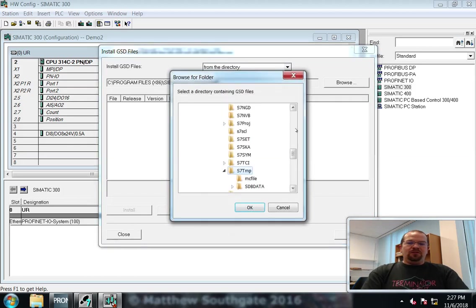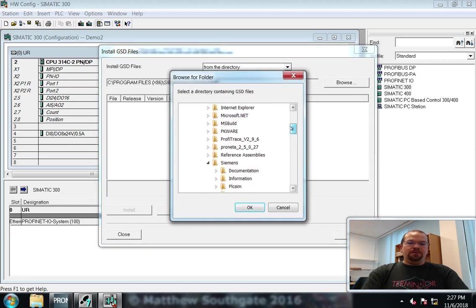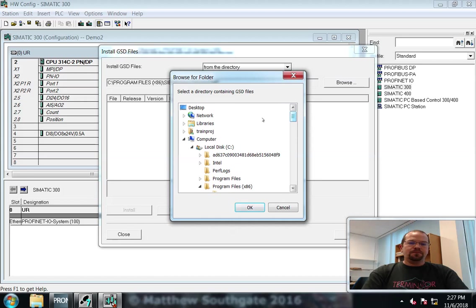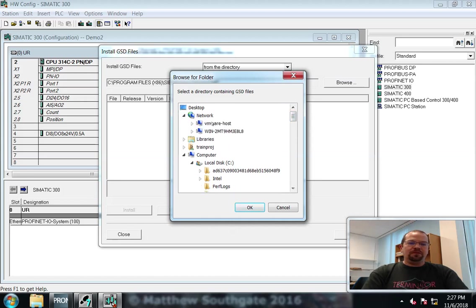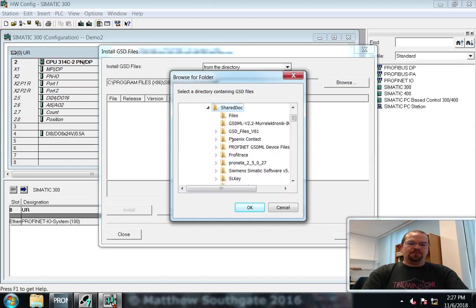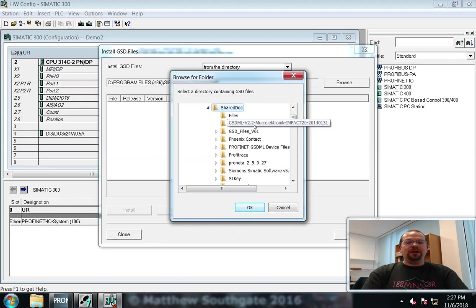Navigate to where you store your file, which in my case is on a network drive, and for MERO electronic IMPACT 20 devices.